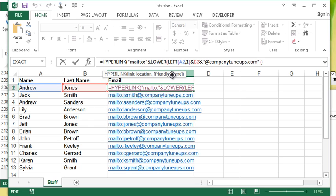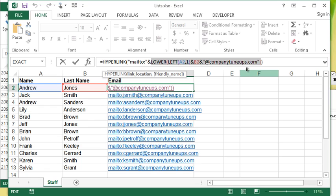It's an optional argument. It's essentially how you want it to display in the cell. What I can do is I'm going to take this whole section here that determines the email address that I'm creating and I'm going to put that in the friendly name of the hyperlink function.